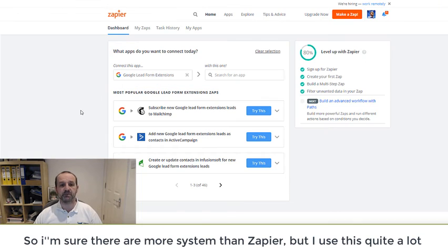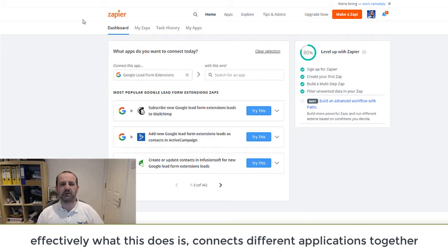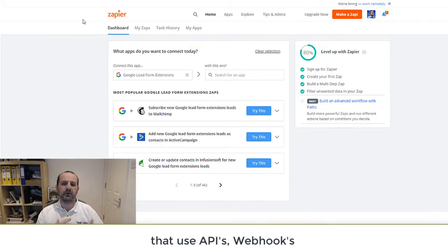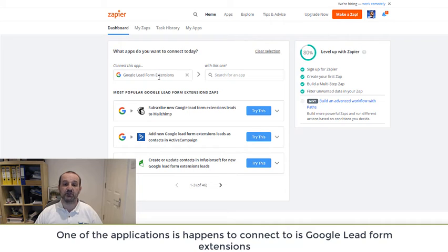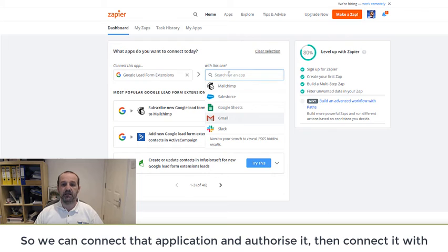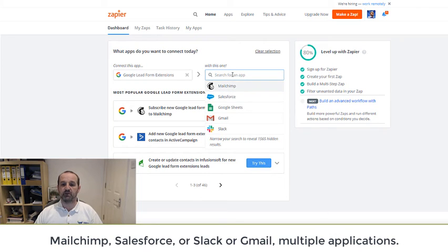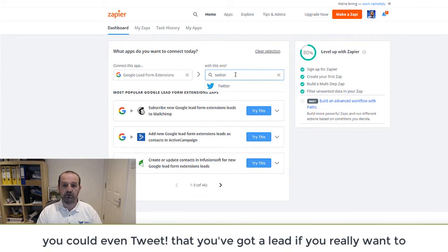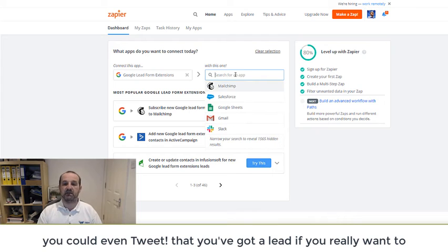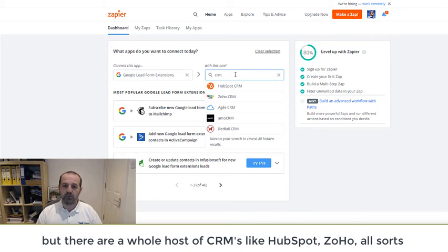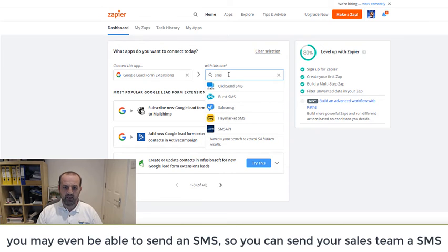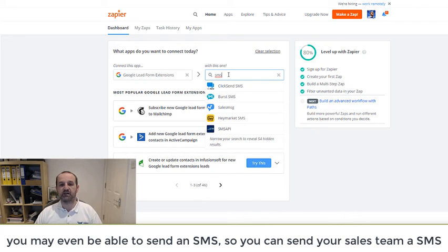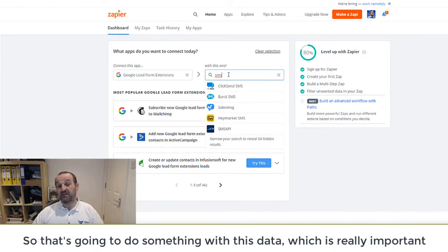I'm sure there are more systems than Zapier, but I use Zapier quite a lot. And effectively what this does is connects different applications together that use APIs and webhooks and stuff. One of the systems it connects to really happily is Google Lead Form Extensions. So we can connect that application, we'll need to authorize it, and then we can connect it with MailChimp or Salesforce or Slack or Gmail or Google Sheets or multiple, many of them if you want to. You could even tweet that you've got a lead if you really want to. Probably you won't do that for privacy settings. But there are a whole bunch of CRMs. There's HubSpot's in here, Zoho's in here, all sorts of stuff that you could do. You might even be able to send an SMS, so you could send your sales team an SMS with a phone number that you collected, anything it might be.